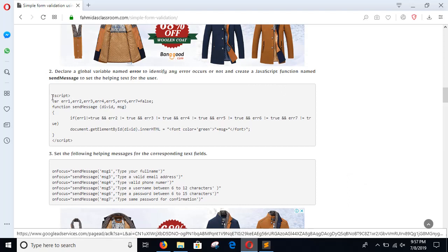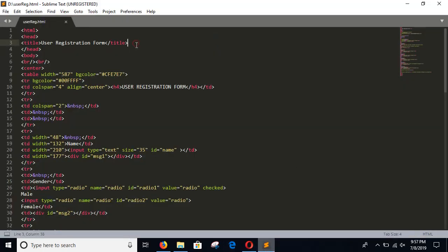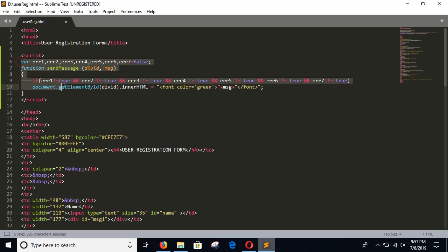Step 2: Create a sendMessage function and add this code in the head section. Copy the code, go to the head section, and paste it there. In this section, 7 variables are declared, initially set to false, for checking 7 types of validation. The sendMessage function will display a message on the right side of the screen for a particular field.